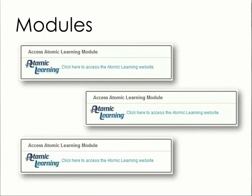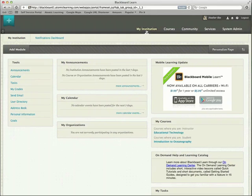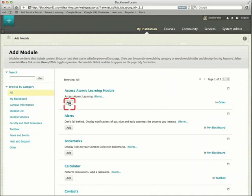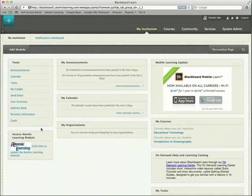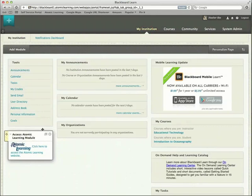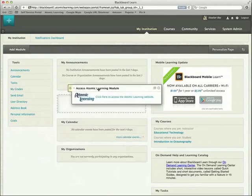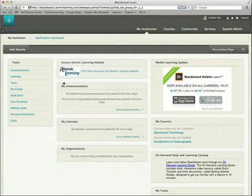First, instructors can place an Atomic Learning module in a couple different places. Put it on the My Institution page for easy access. Just click Add Module and Add Access Atomic Learning. Float your pointer over the module and click and drag it to where you want it to be.